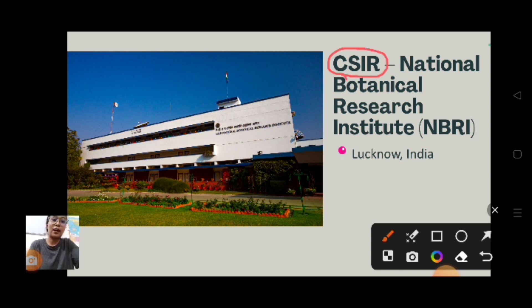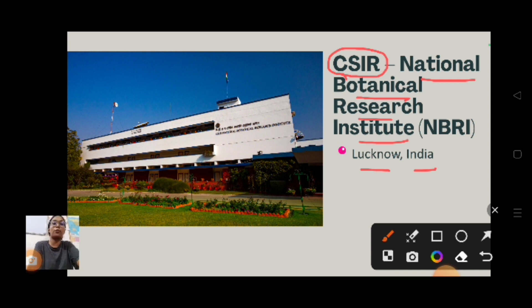CSIR National Botanical Research Institute is located in Lucknow, India.